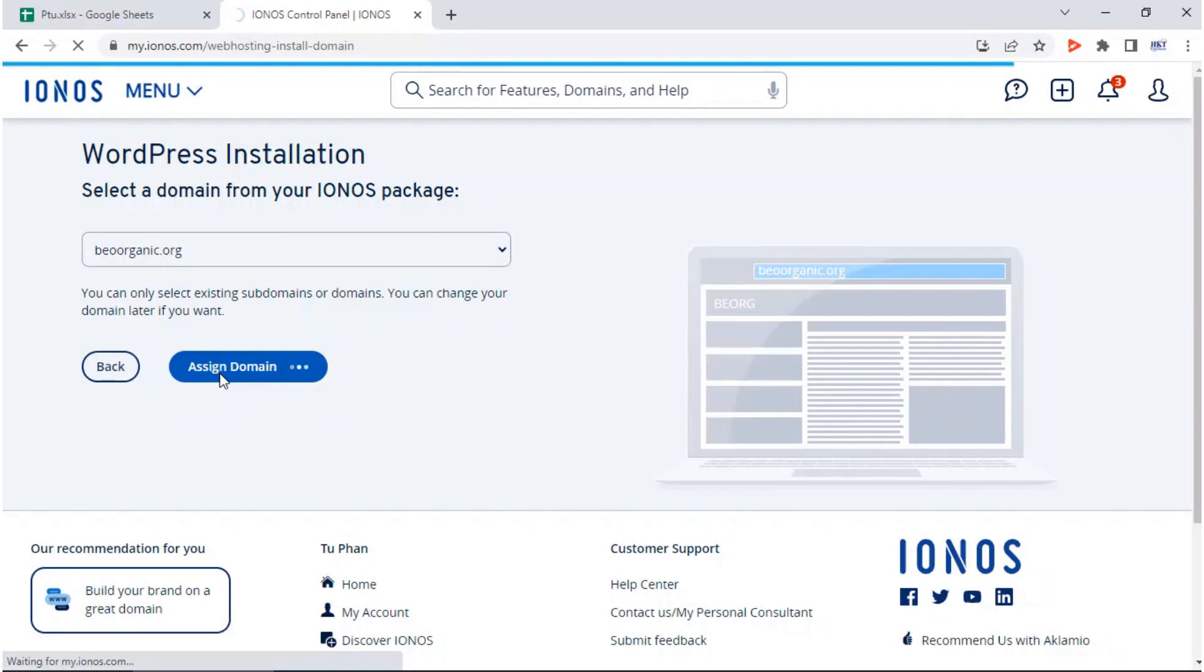We choose to install the standard WordPress version because not all plugins and customizations to the WordPress installation are possible with the managed version.